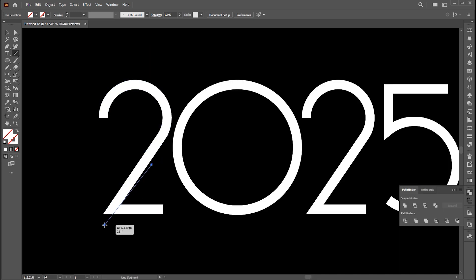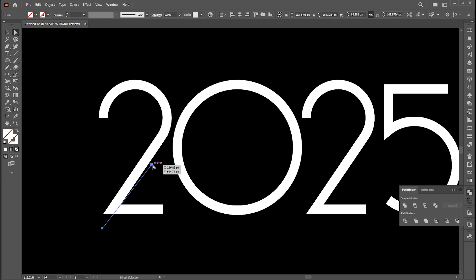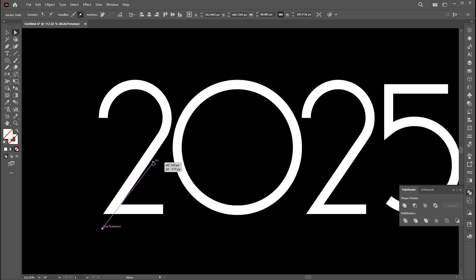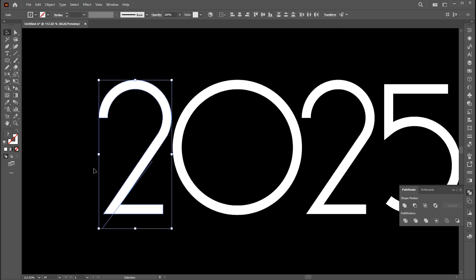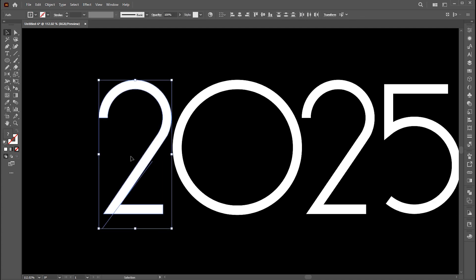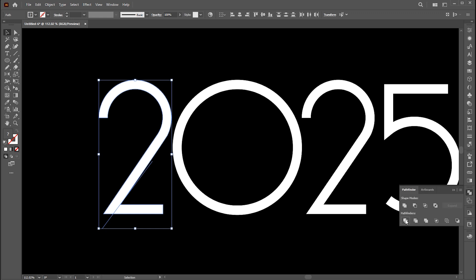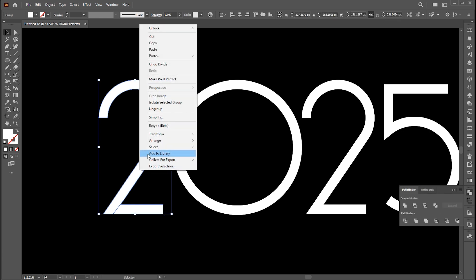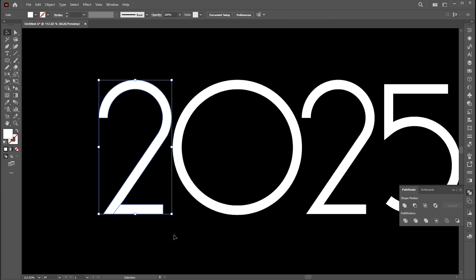Draw a line here. Select both, go to the pathfinder and click on divide. Right click on it and choose ungroup.